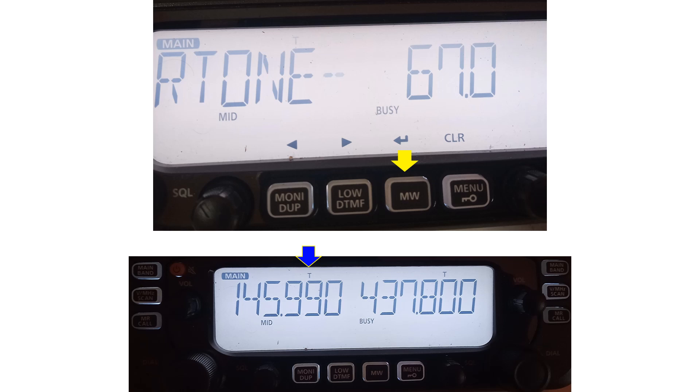Usually the default is 88.5 Hz in IC-2730 and I have changed it to 67 Hz by turning the dial knob. Once the tone has been set, T appears above the frequency in the display.